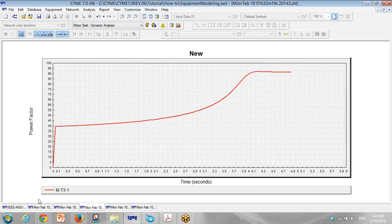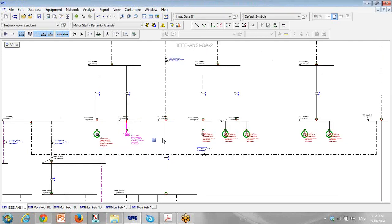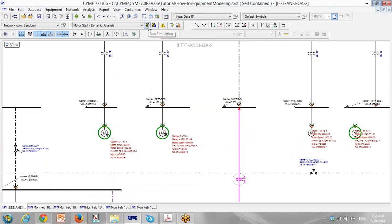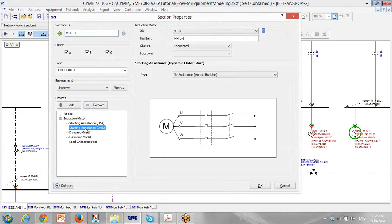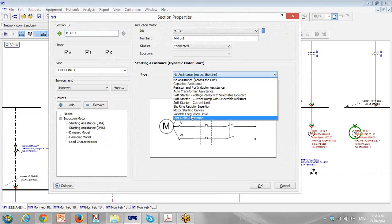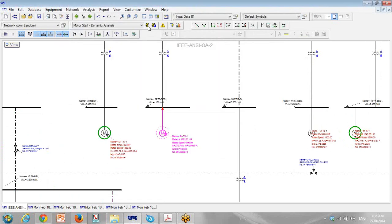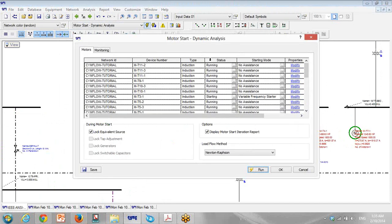For the next step, I want to start this motor again using a VFD. I go to starting assistance and select VFD. We have 1.2 times the rated current as the starting current for this VFD. I click, then click to start the motor again — MT-3 starting with VFD, Newton-Raphson — and run.